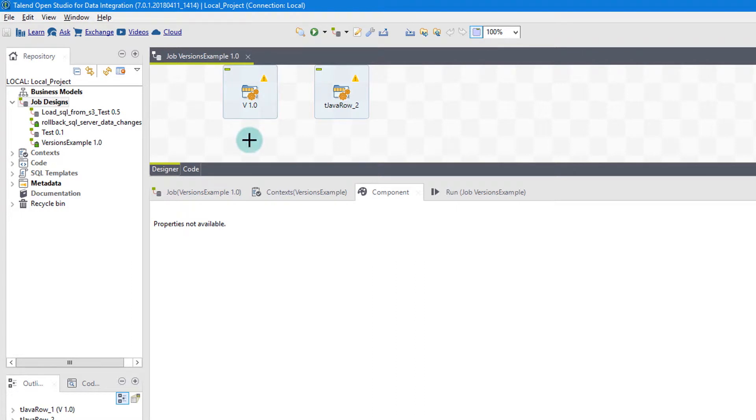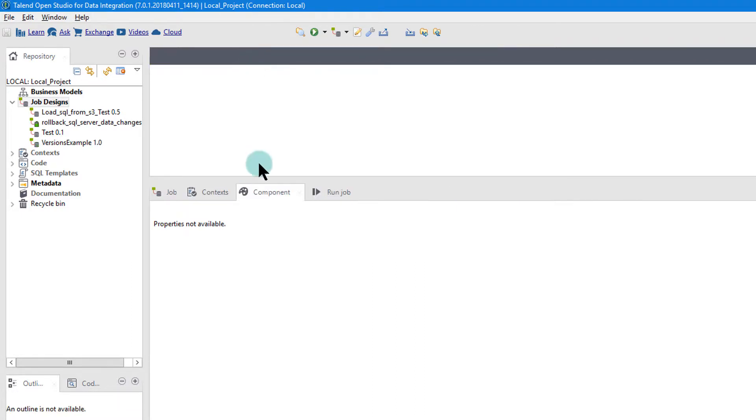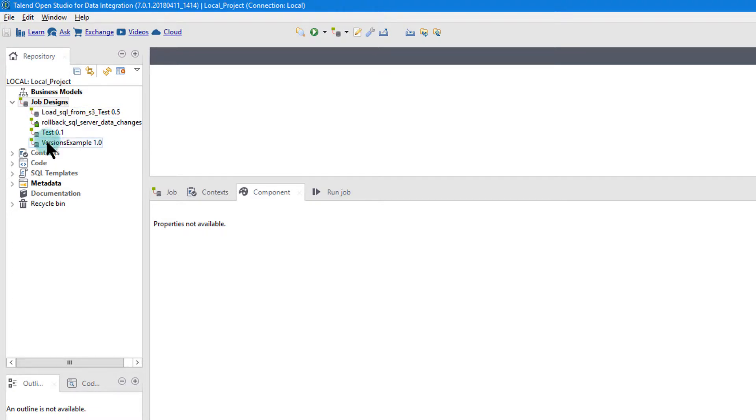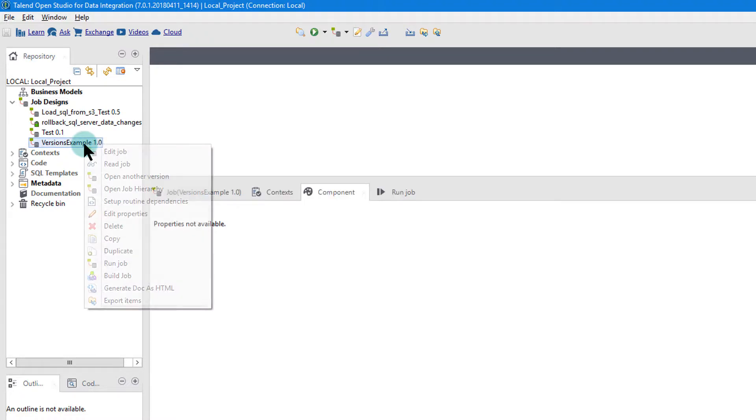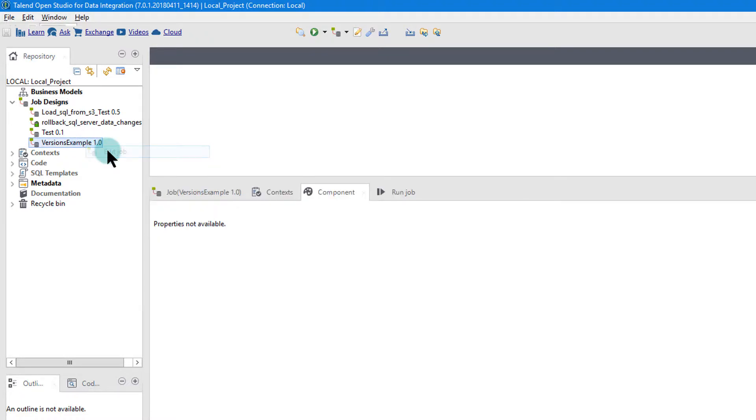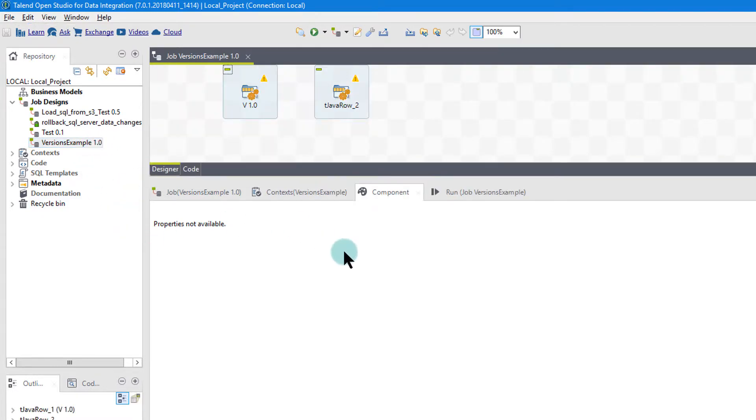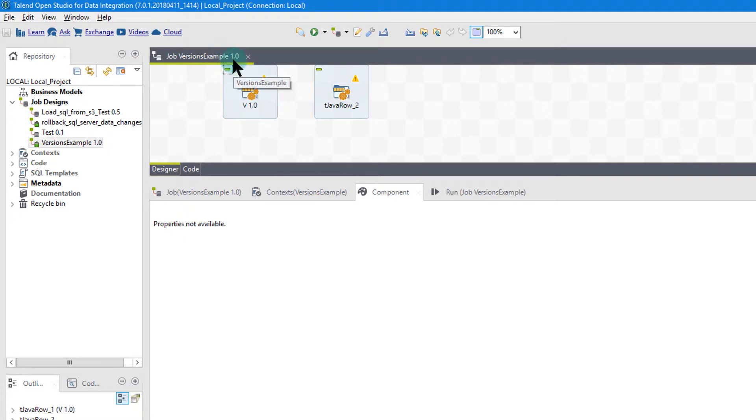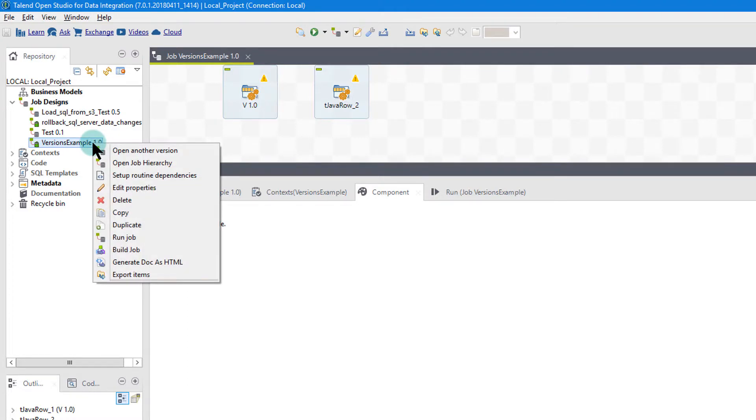So let's just close up everything. And let's say we want to go back. We have our versions example right here. If I open it, just plain old open and edit the job, it's always going to open to the latest version. So as you see, I'm in my version 1.0, which you can tell here and you can tell right at the top there. But let's say I also want to look at some old versions.